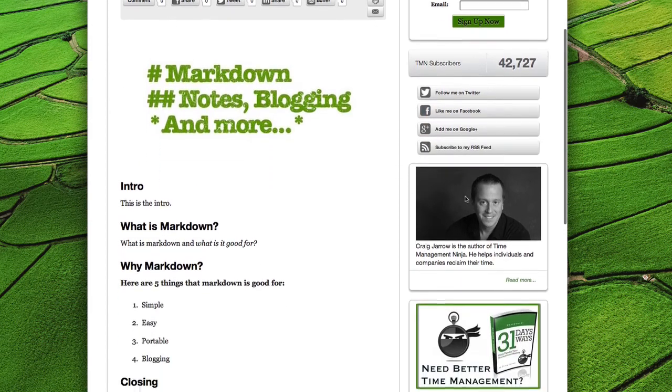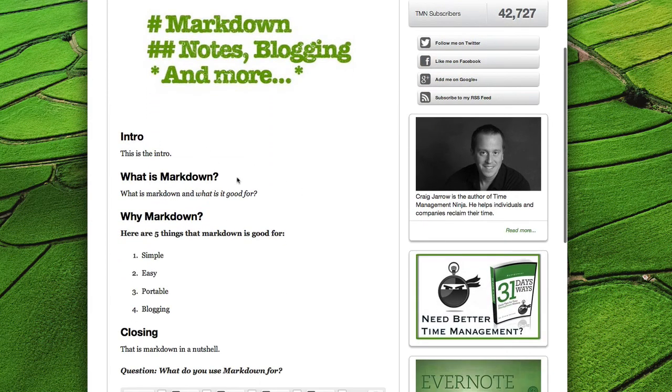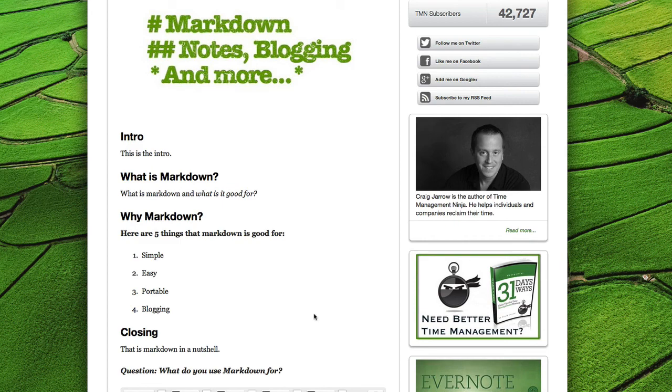And of course, it's just that easy to write for your blog, to write for the web. So I hope that gives you a quick demonstration of what Markdown can do for you. And thank you very much.